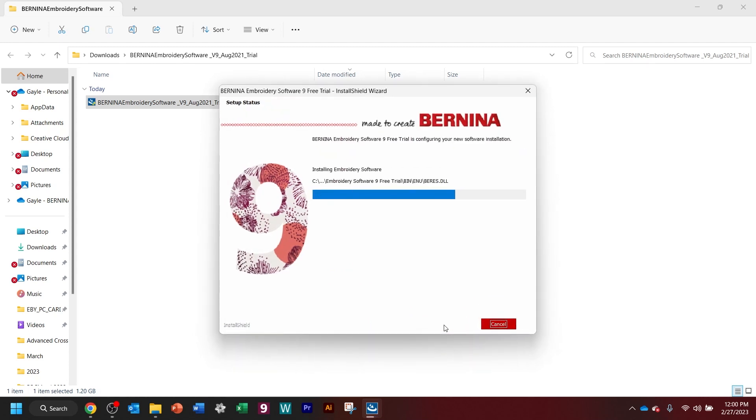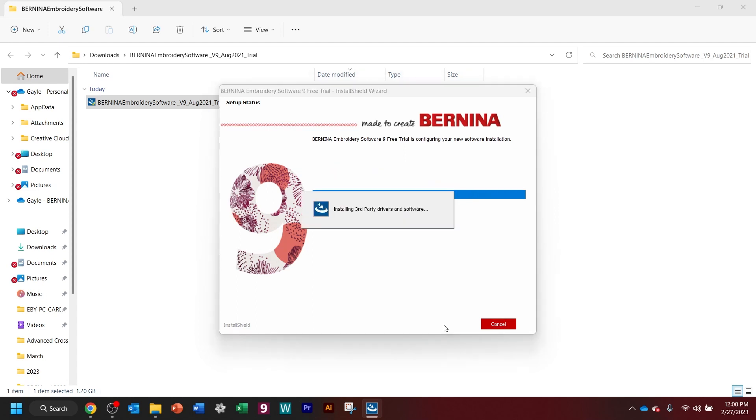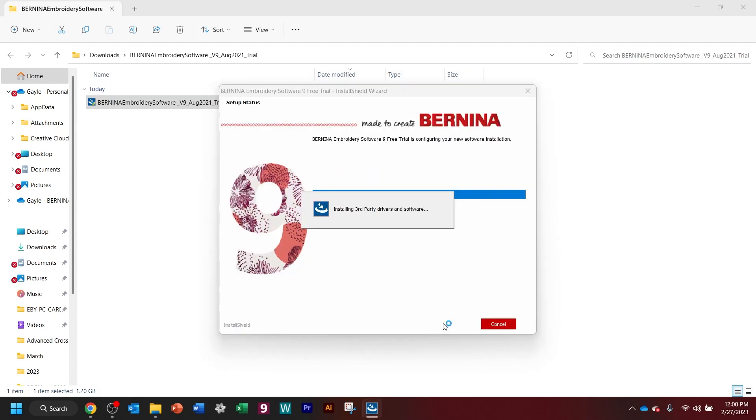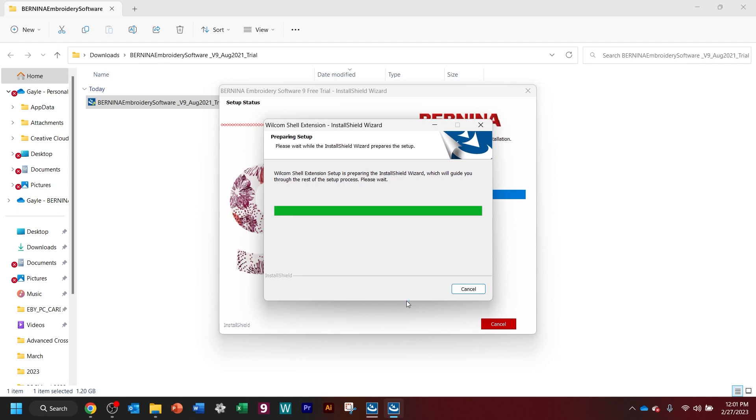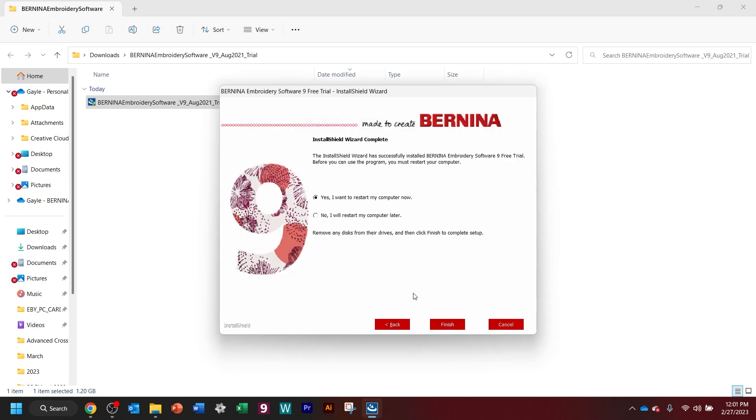And now I already have the software on my computer, but I'm making sure that this says free trial on it. So I will be able to tell the difference between these two. And I want to go ahead and restart my computer.